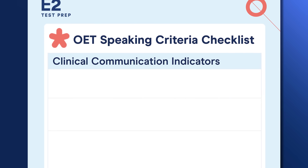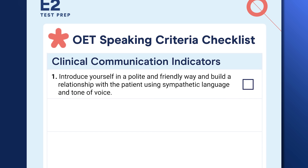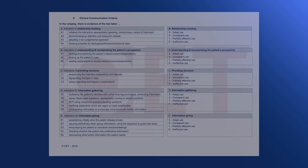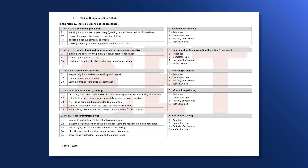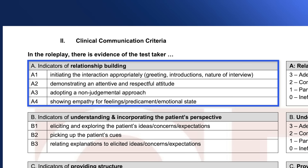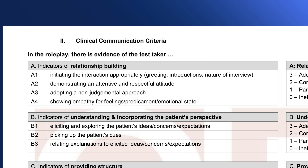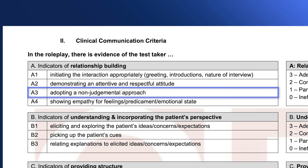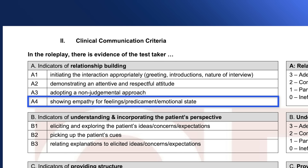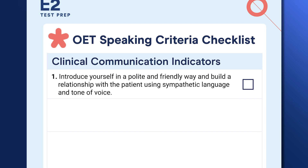The first item is: introduce yourself in a polite and friendly way and begin building a relationship with the patient using sympathetic language and tone of voice. This first item comes from the clinical communication criteria — the first of the two OET criteria examiners use to assess your roleplay. It focuses on evaluating your ability to communicate effectively and accurately in a healthcare setting. The indicators of relationship building include initiating the interaction appropriately, demonstrating an attentive and respectful attitude, adopting a non-judgmental approach, and showing empathy for the patient's feelings, predicament, and emotional state. Our first checklist item is a good succinct summary of these four indicators.